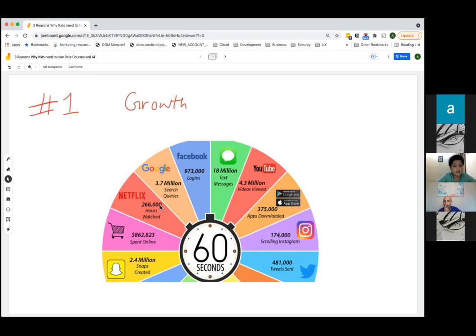Snapchat is a DMing app for pictures — that ghost logo app. It might not be popular in India, but it's popular in the U.S. You take snaps of pictures and share them, and that's how many are created in one minute. There's a lot of data being collected.